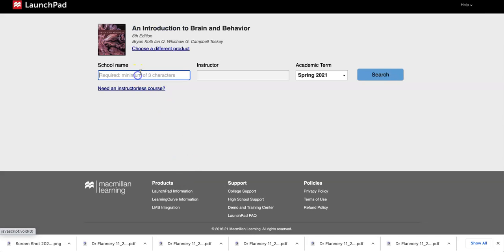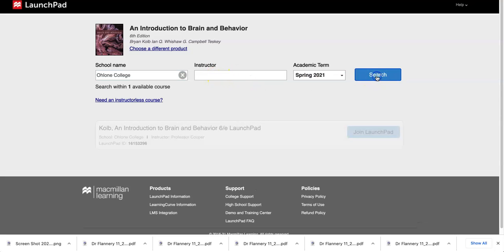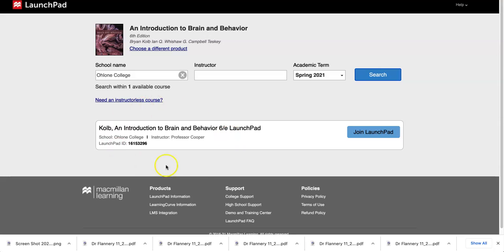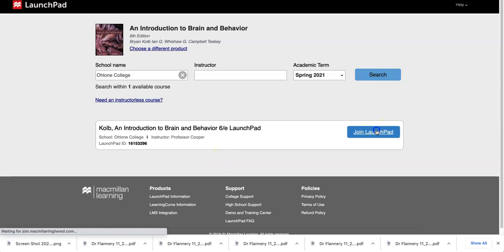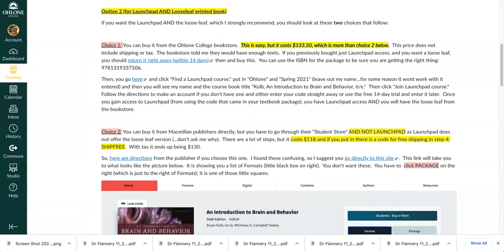And then you're going to put in the school name. What's really weird is that this thing is a little temperamental — if you actually put in my name, it doesn't seem to work. Then it comes up with me: Professor Cooper, Ohlone College, Introduction to Brain and Behavior. It doesn't include the ISBN or anything like that, so it can be a little confusing. And then you're going to click join, and then it's going to go through and say you need to create an account with Macmillan, and so on.